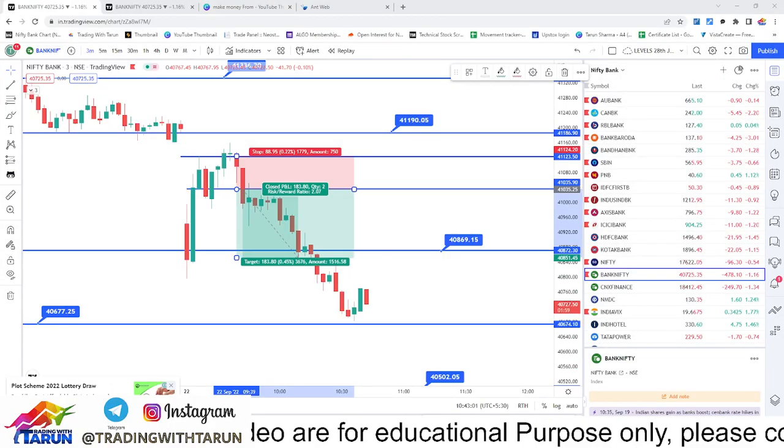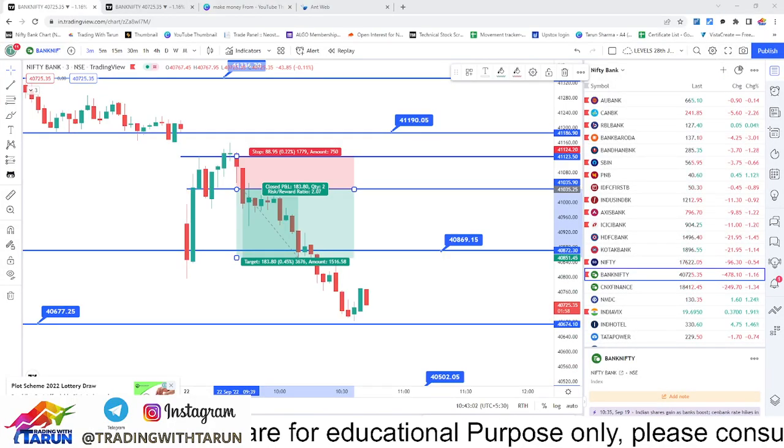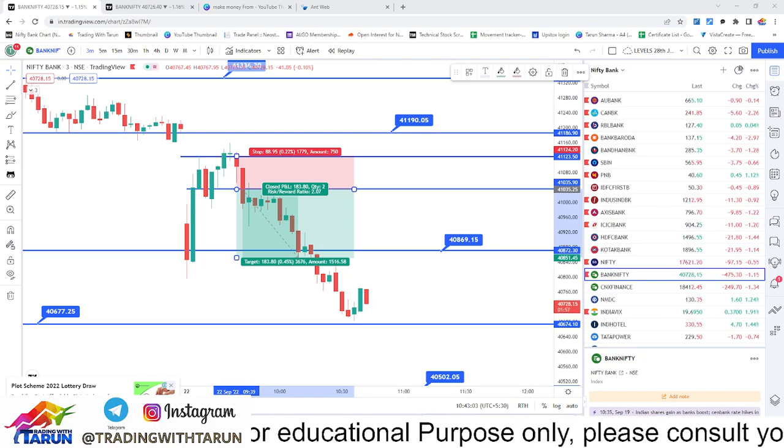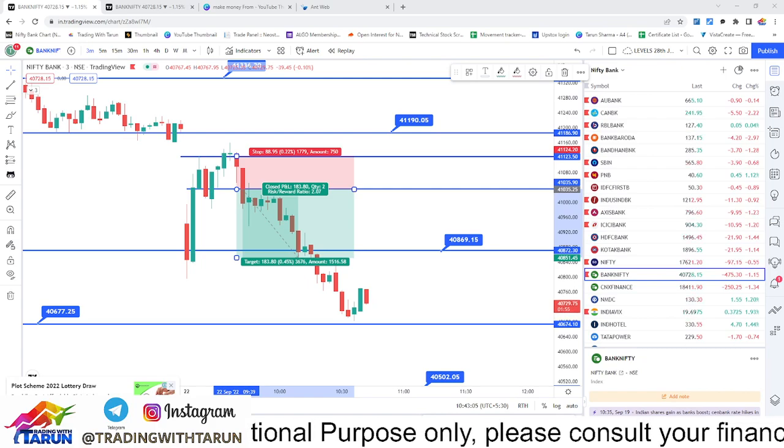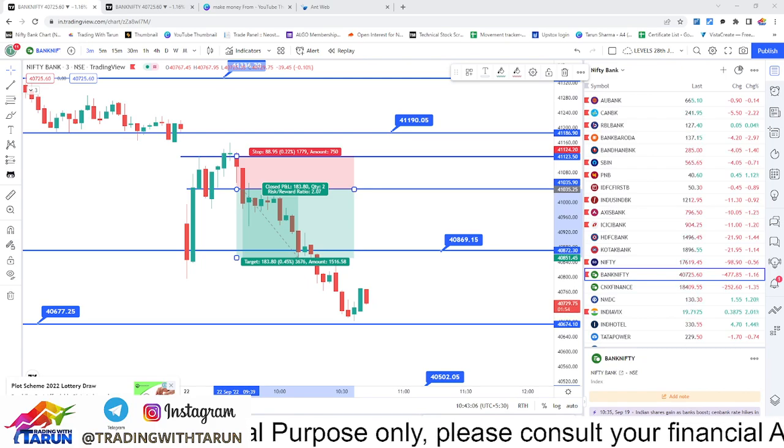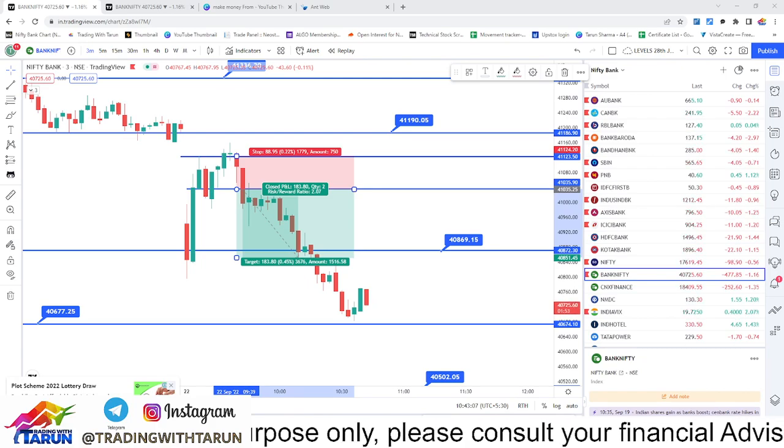Hey guys, welcome back to your favorite channel, Trading with Tarun. My name is Tarun and this is a special video about the status of what has happened today.